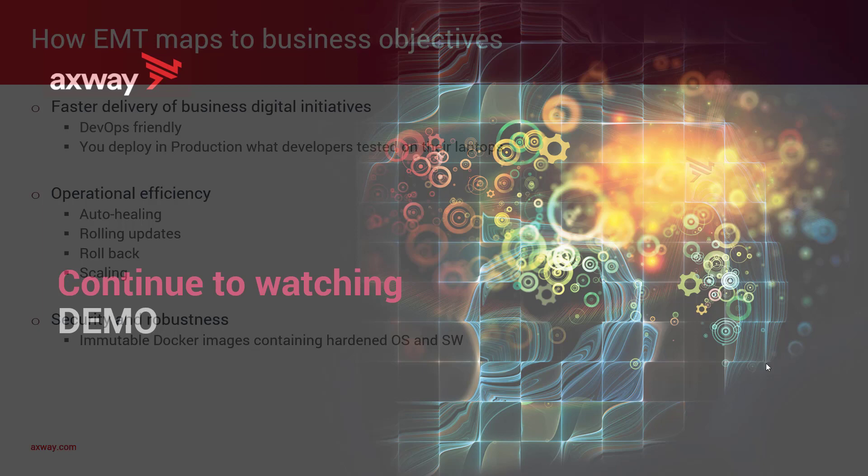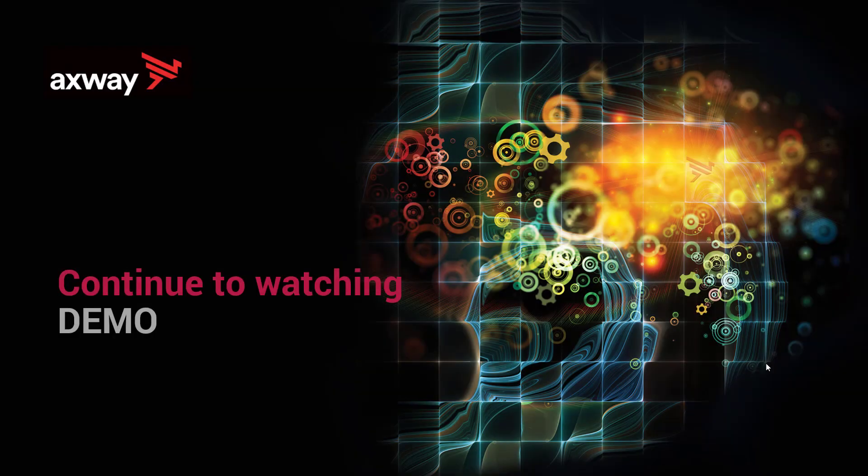Thank you for watching this presentation. Please continue to watching the first part of this demo.